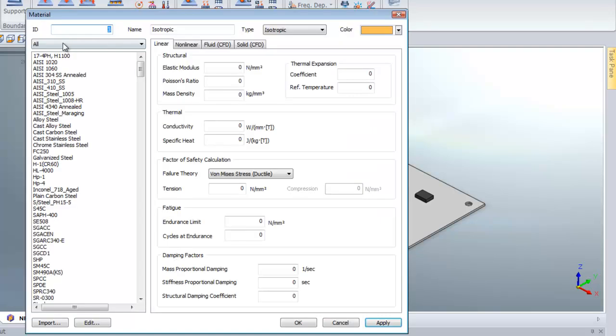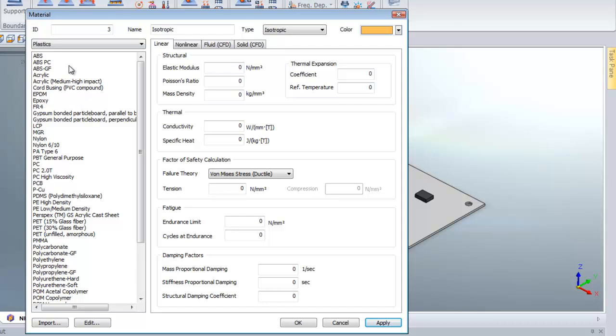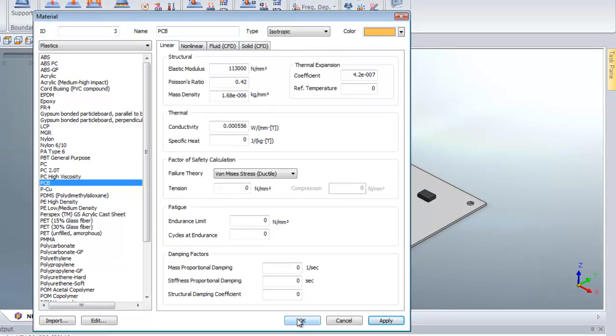For the PCB, I will search in the material library under Plastic and choose PCB material, then click OK.